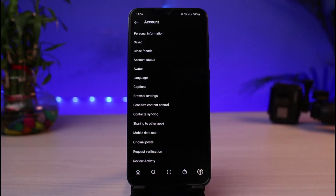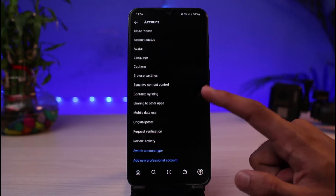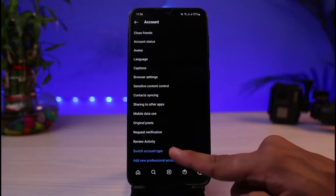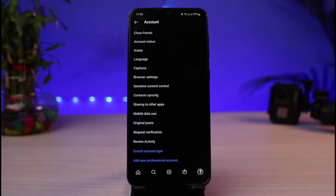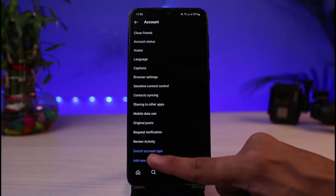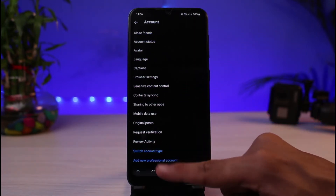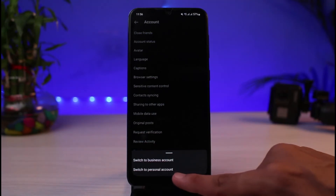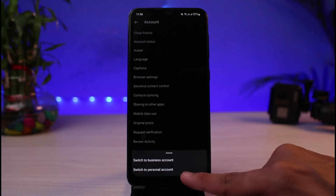As you tap on Settings, you'll find another option which says Account. Go ahead and tap on Account, which is halfway down the screen. Then scroll down to the very bottom of the screen and you'll find the option which says Switch Account Type. Tap on Switch Account Type.